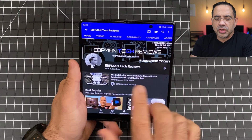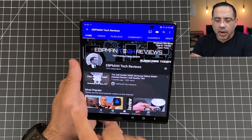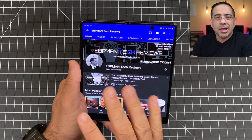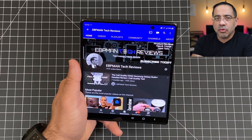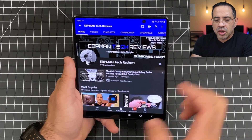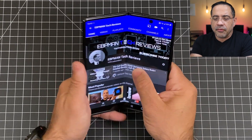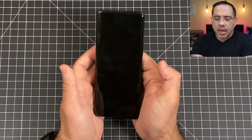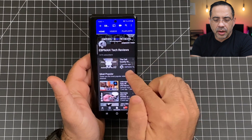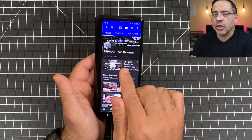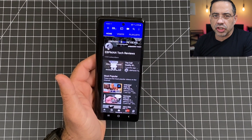The very first tip I'm going to share with you is how to enable app continuity. App continuity is going to take whatever you have on your large screen — when you close your phone, it's also going to move to the cover screen. So watch this. I have YouTube right now, and I'm going to fold my screen, and when I fold my screen it comes to the front. Now, this does not happen by default.